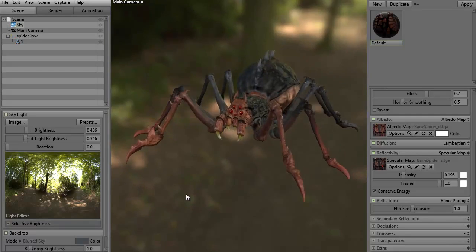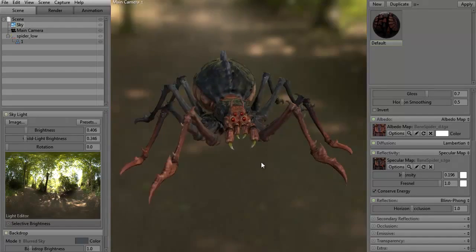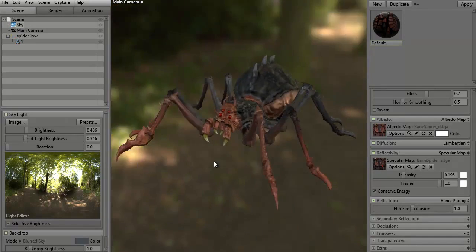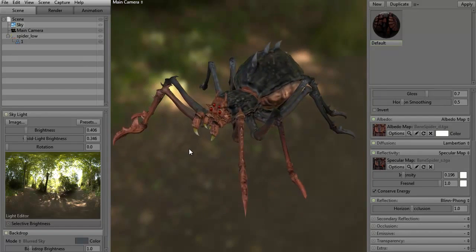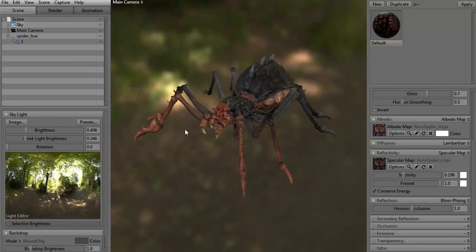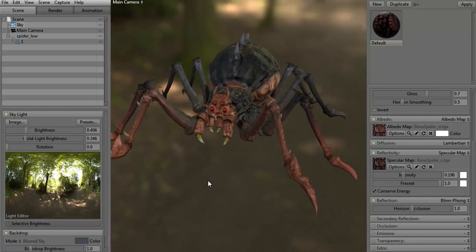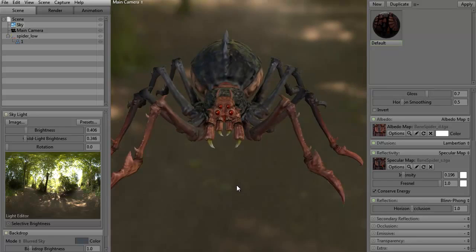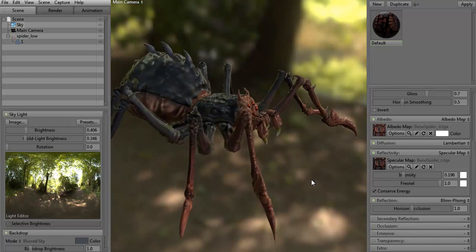To move around the scene it's left alt. To pan is middle mouse alt. And to zoom in and zoom out is the right alt — right button alt, middle button alt, and left button alt when I say that.